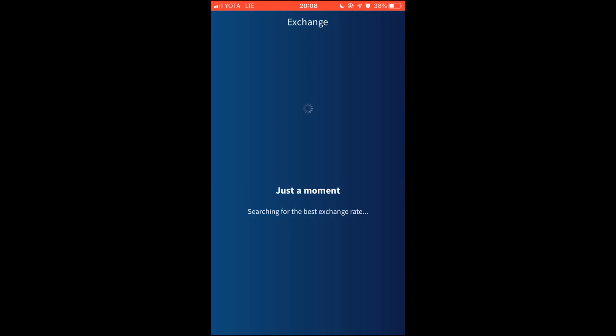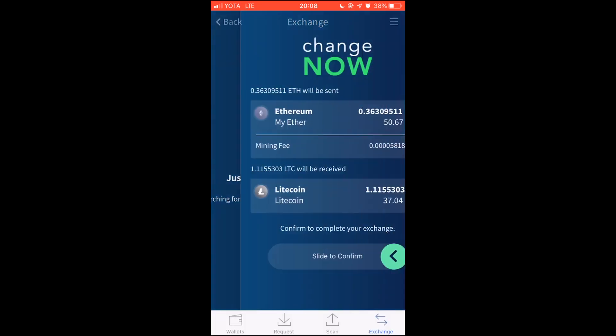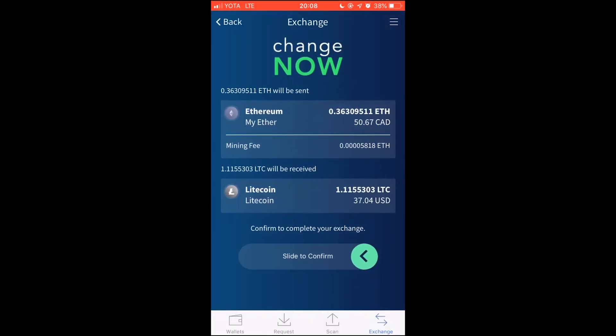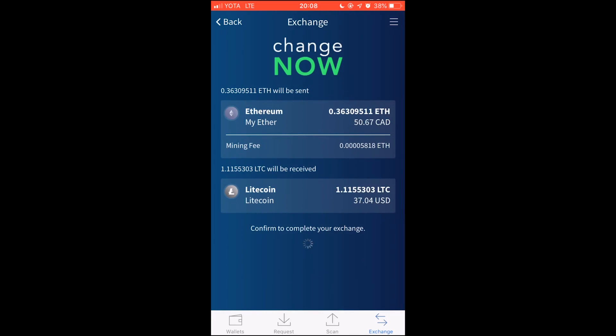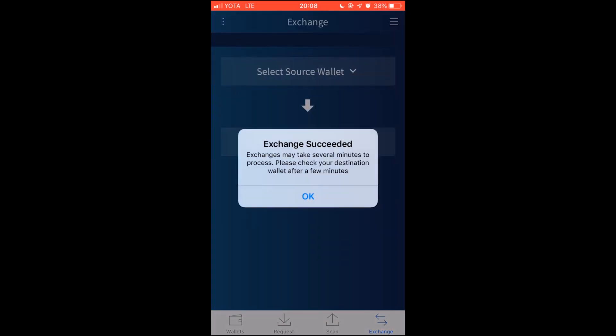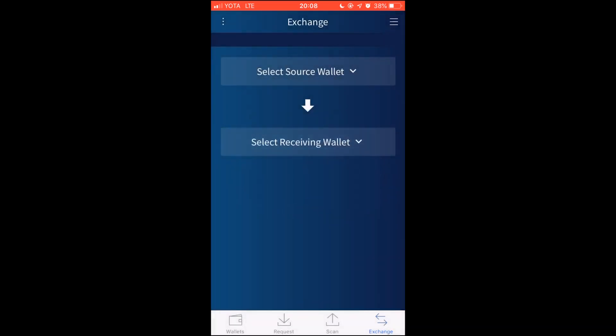After a brief wait, you will be shown all the transaction details. Slide to confirm your exchange. After that, wait for a few minutes for your coins to arrive.